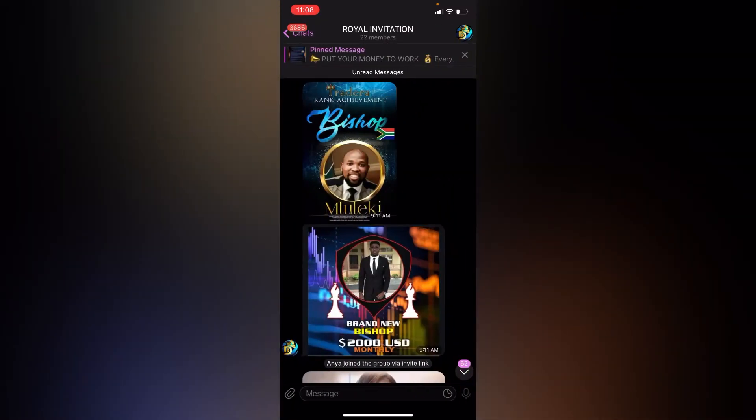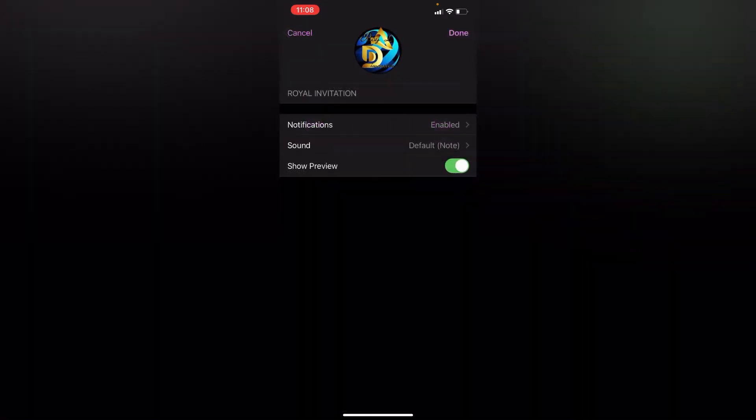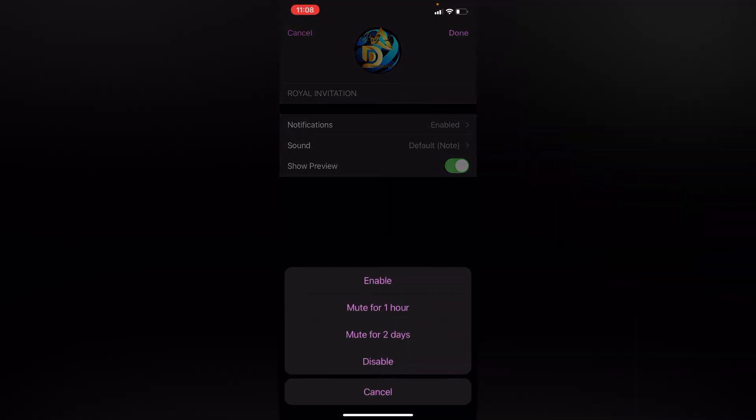You're going to click at the top and then Edit on the upper right corner. Then there's Notifications right there. There are options to enable, mute for an hour, or mute for two days.